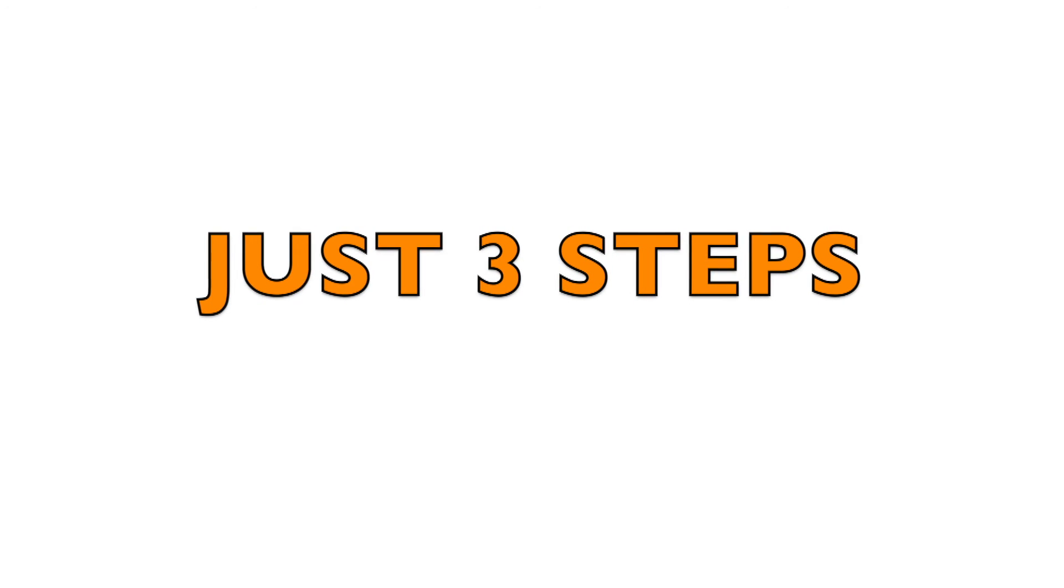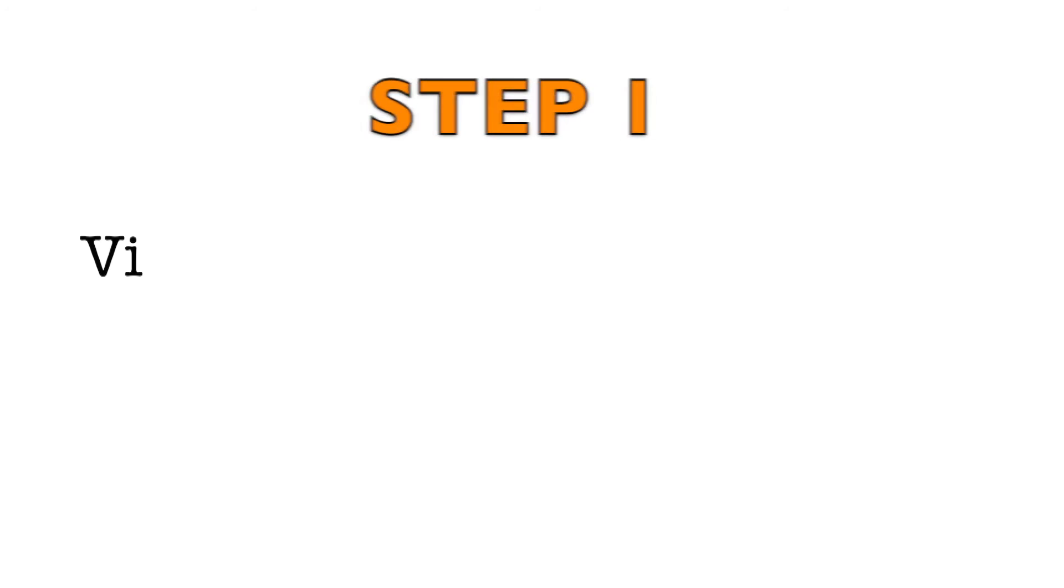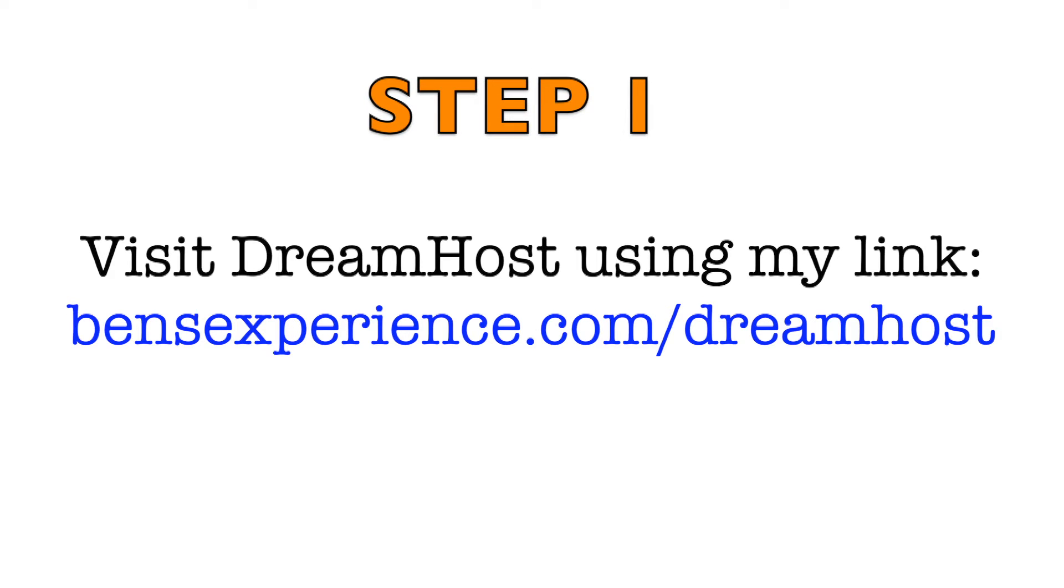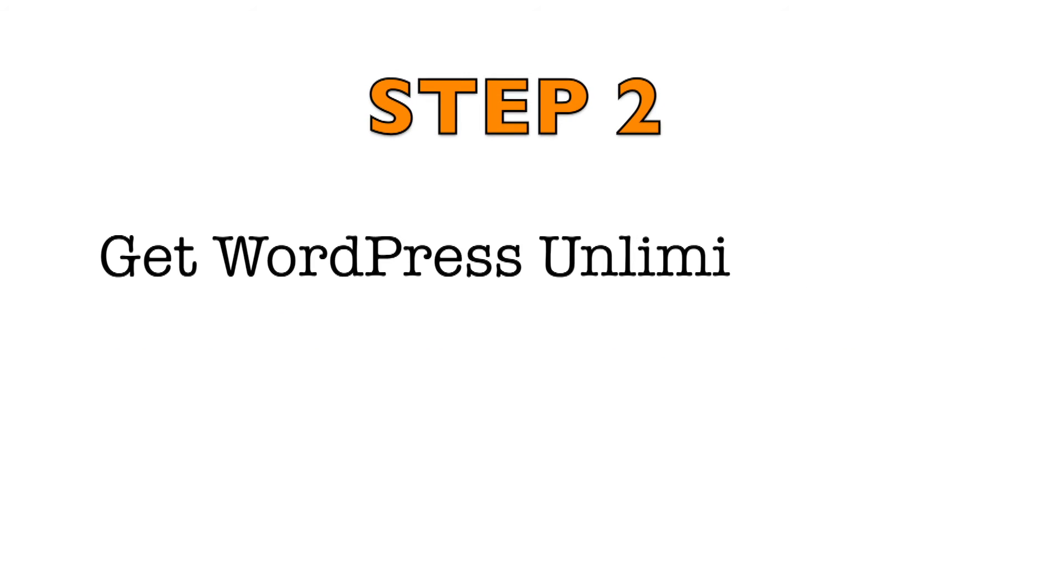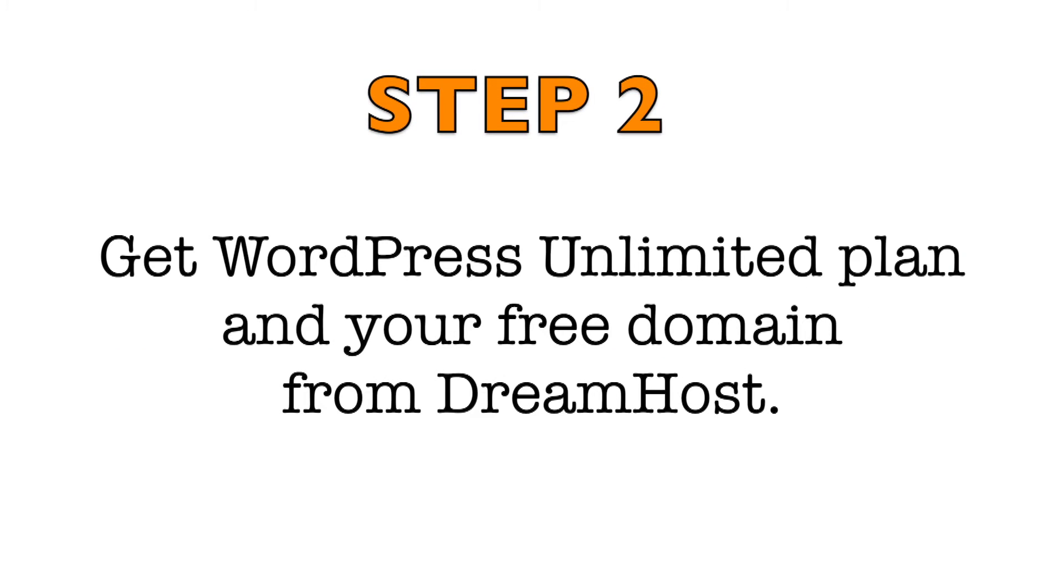Only three steps stand between you and your free domain name and web hosting from DreamHost. Step 1: Visit DreamHost using my link, which is benzexperience.com/DreamHost. Step 2: Get WordPress Unlimited and your free domain name from DreamHost.